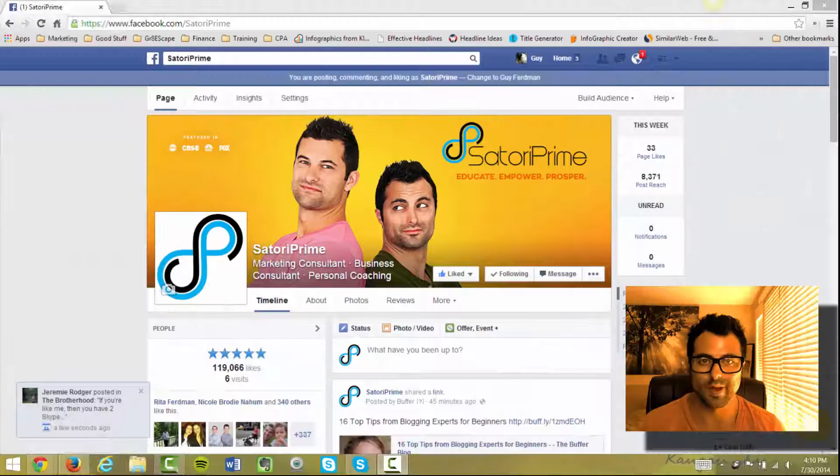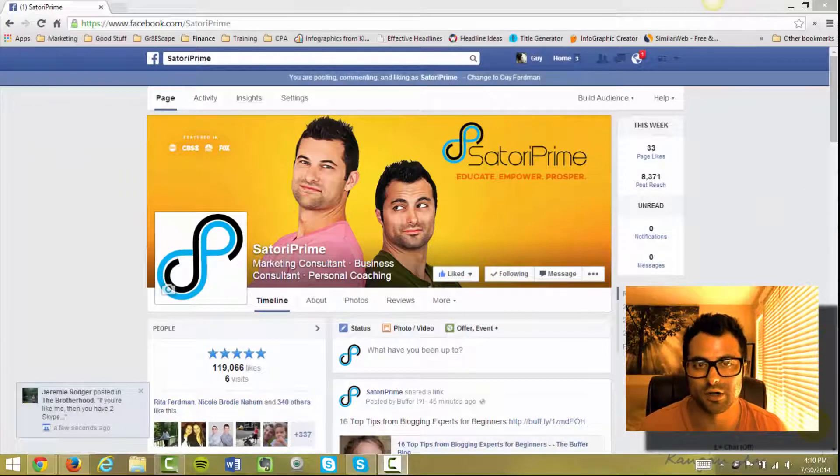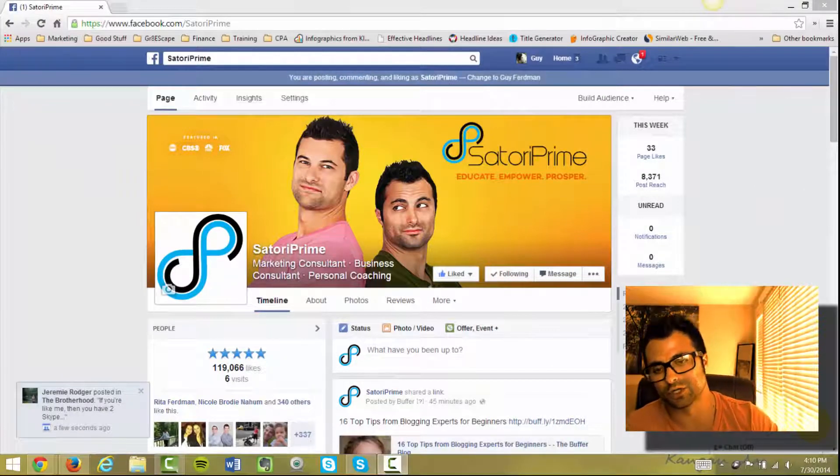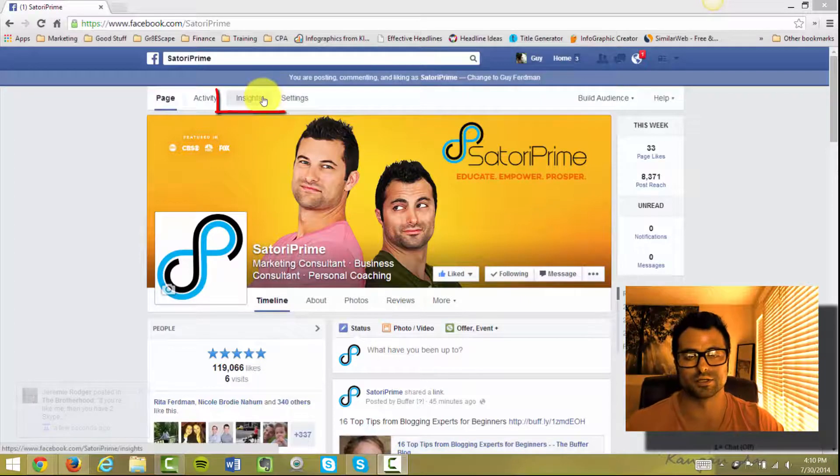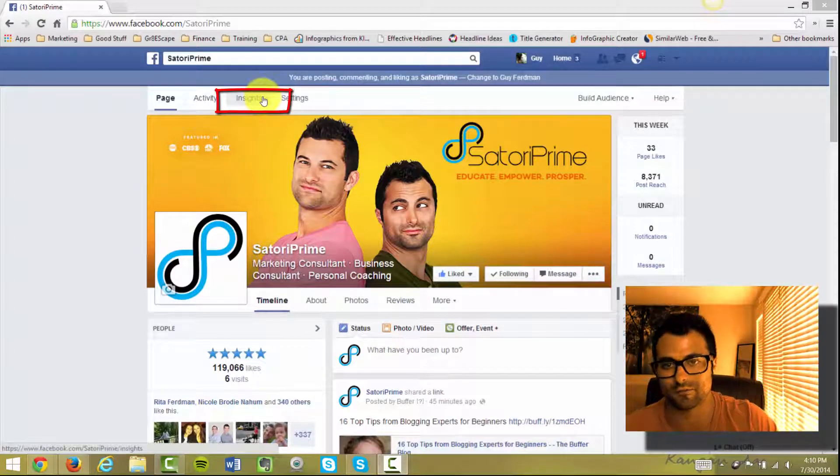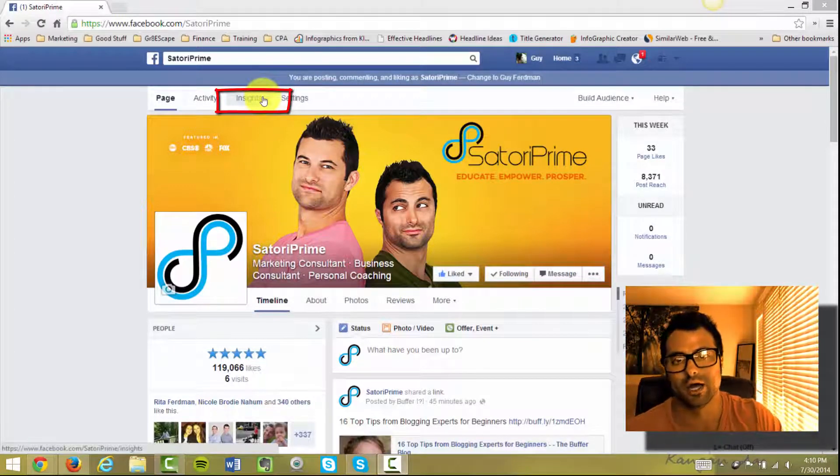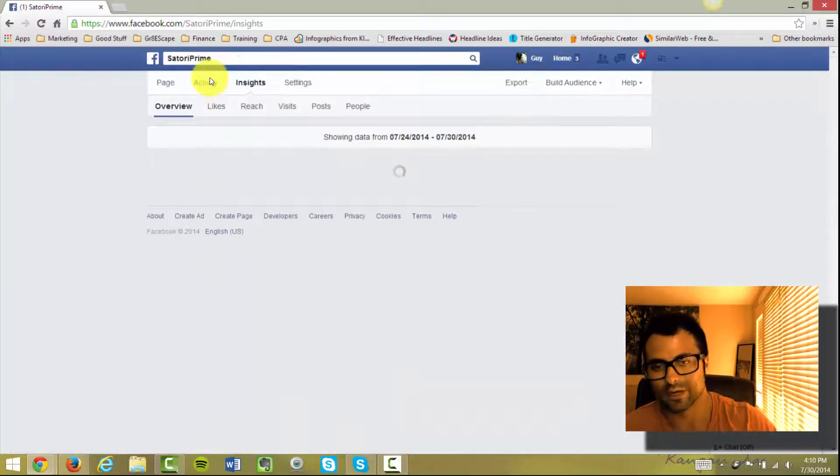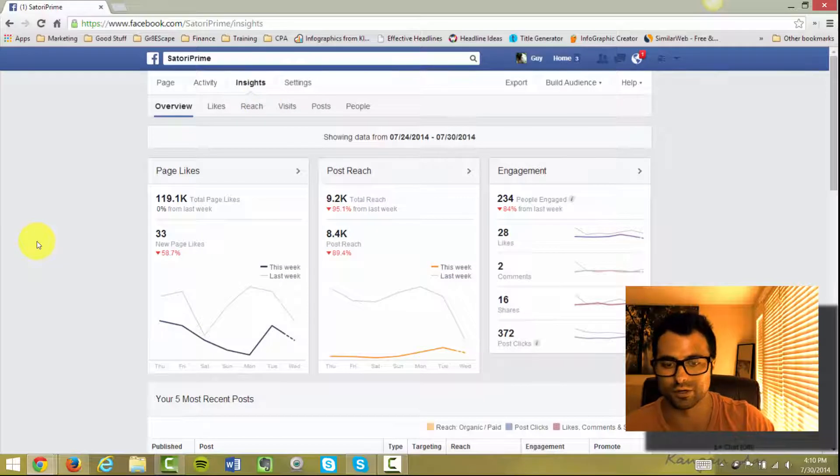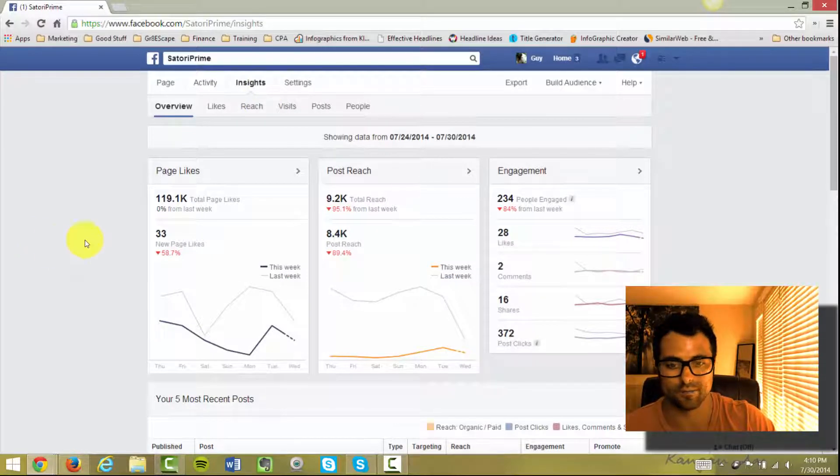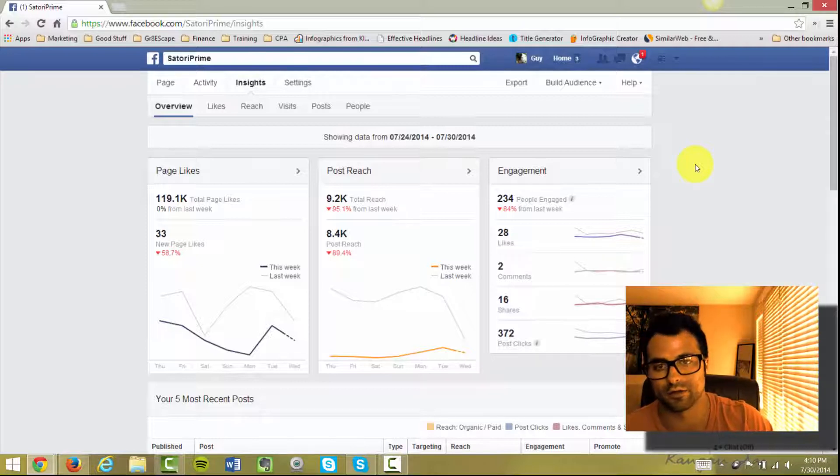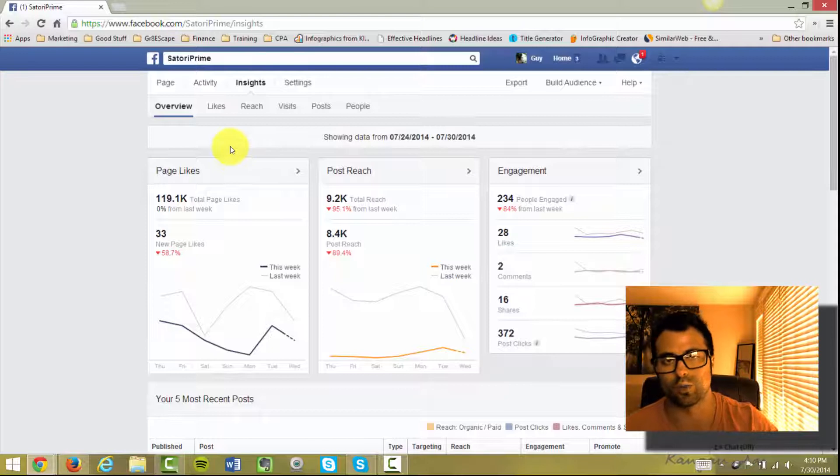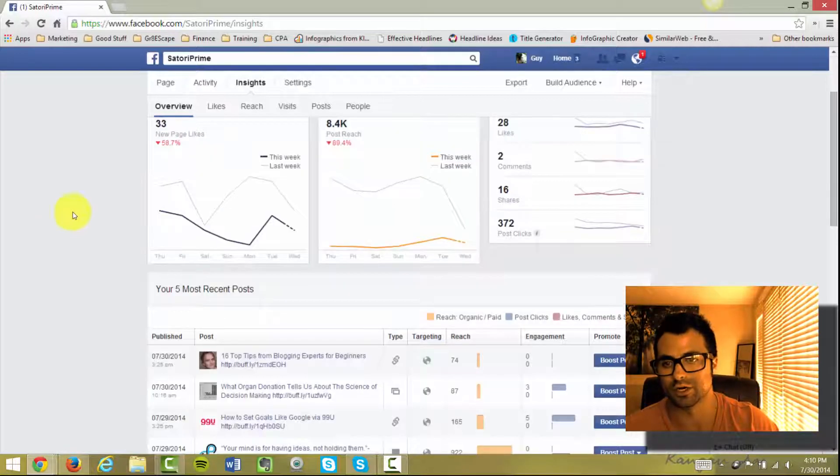Alright guys, welcome back here to this video. You see me here on our fan page and I'm going to show you something about Insights as you see on this article. Very powerful tool that you can start spying on your competition. I want to talk to you about one thing which is going to allow you to spy on your competition here on Facebook.